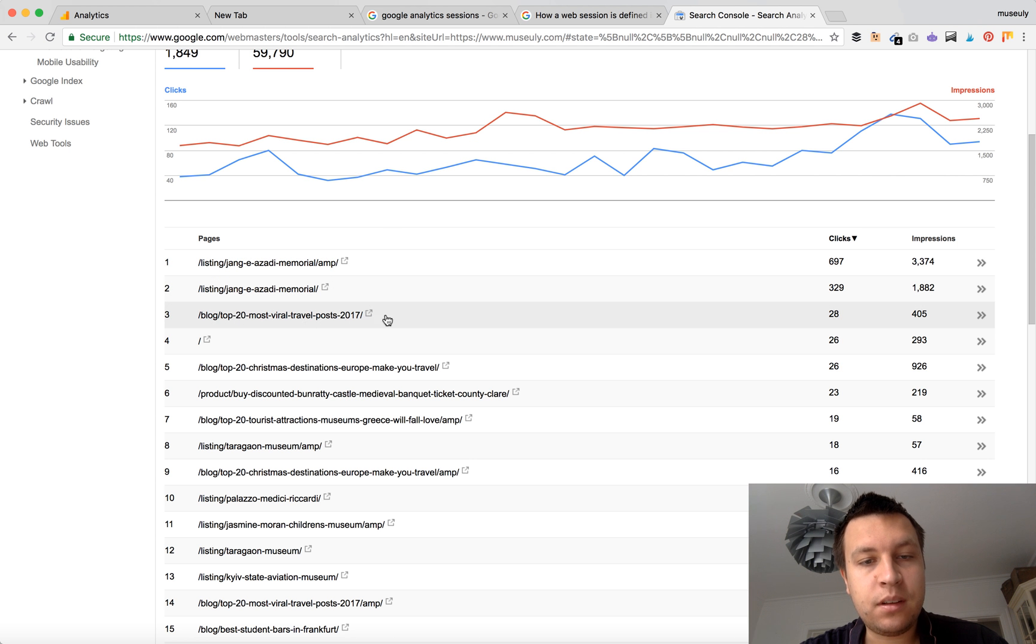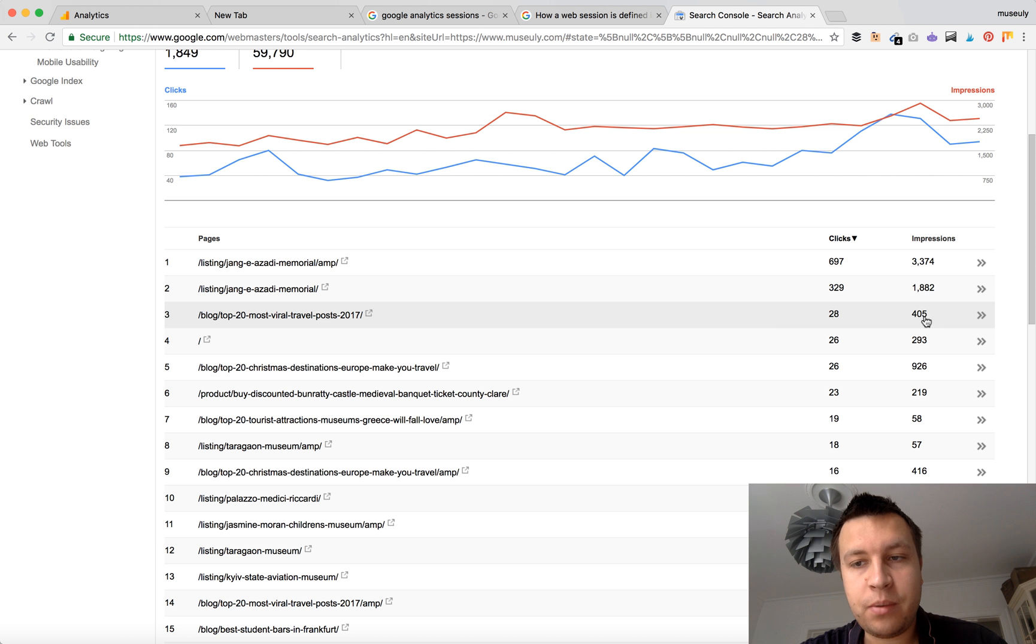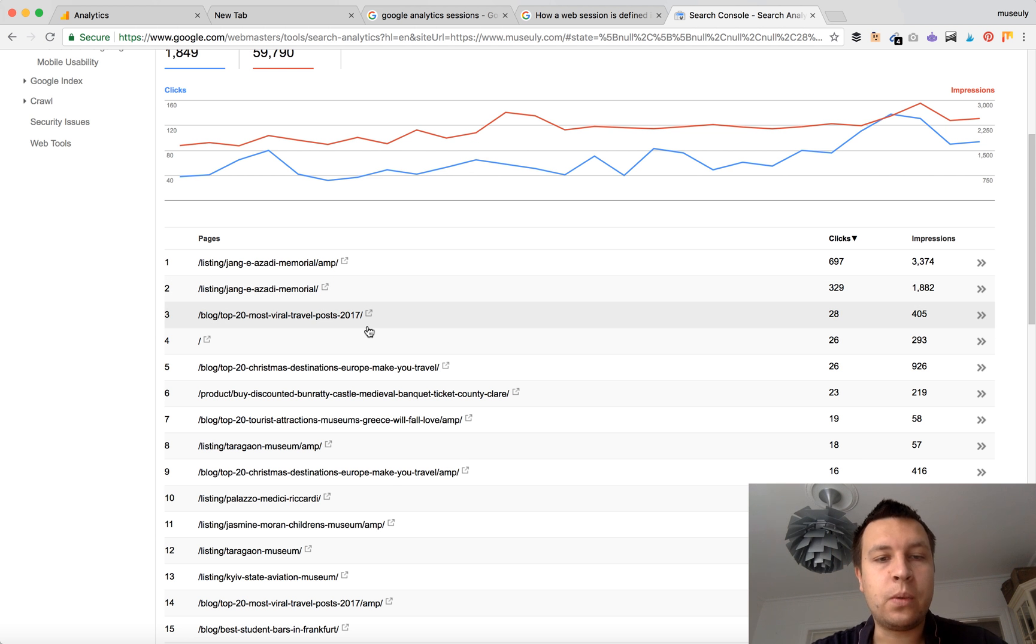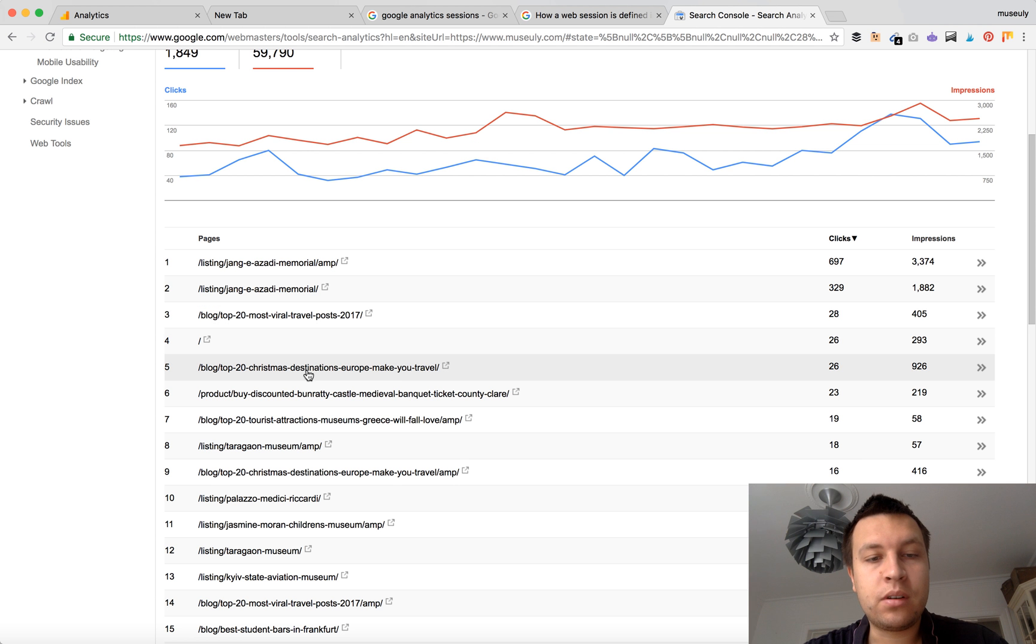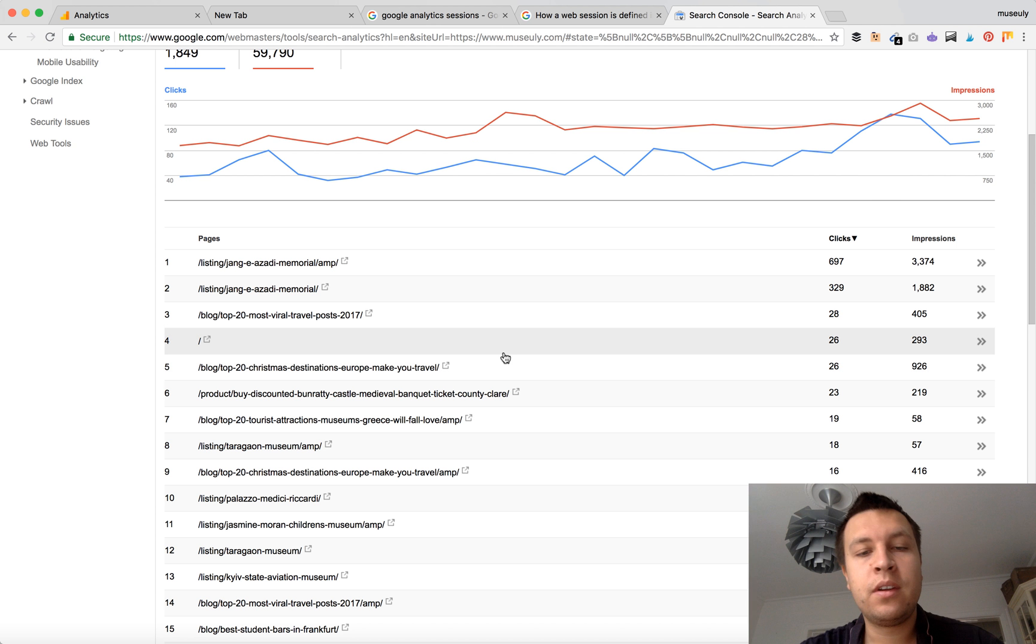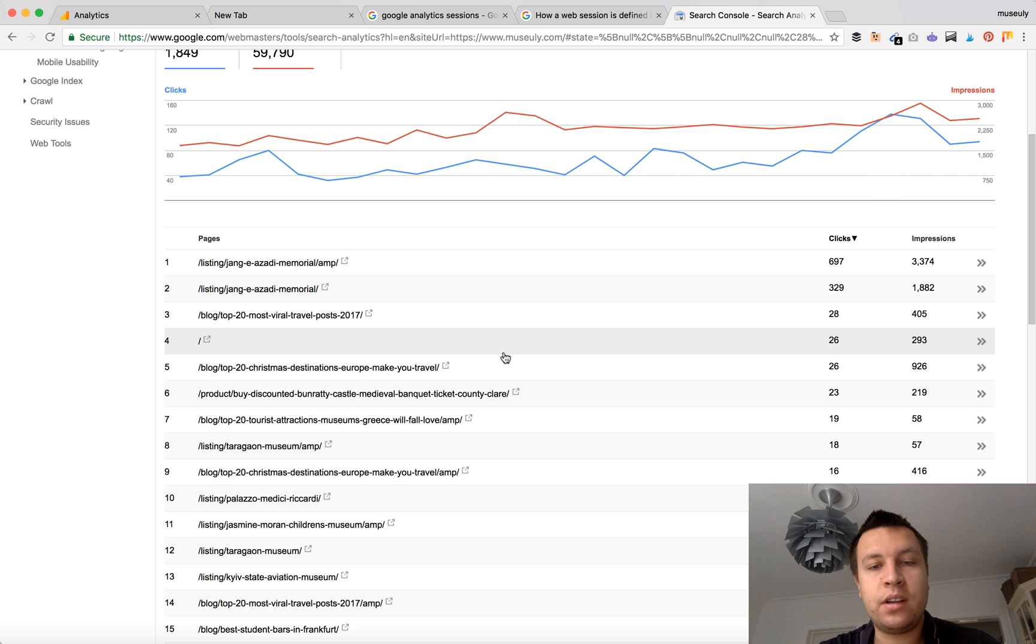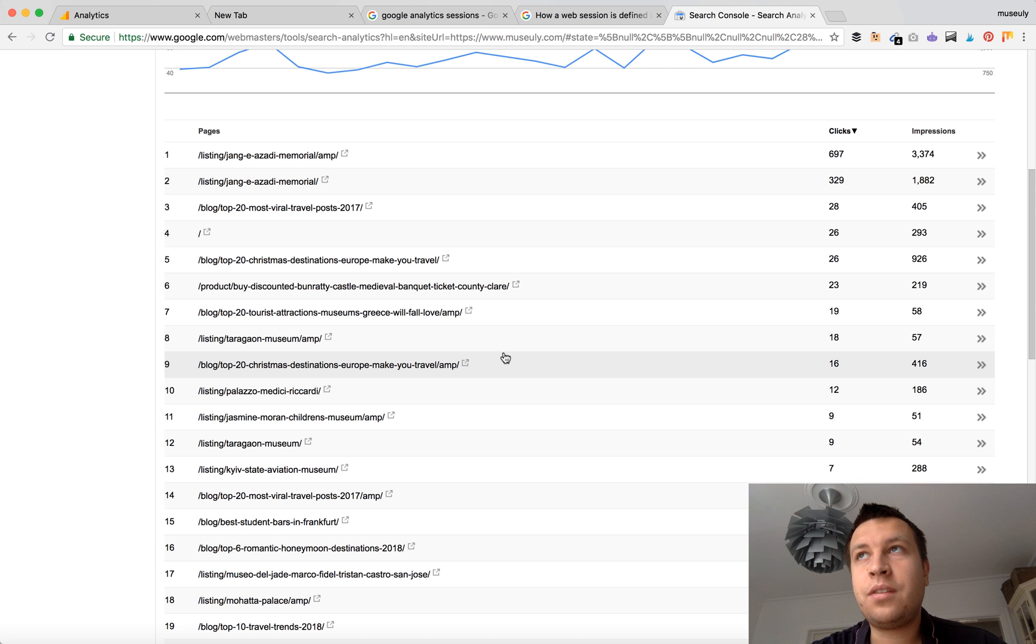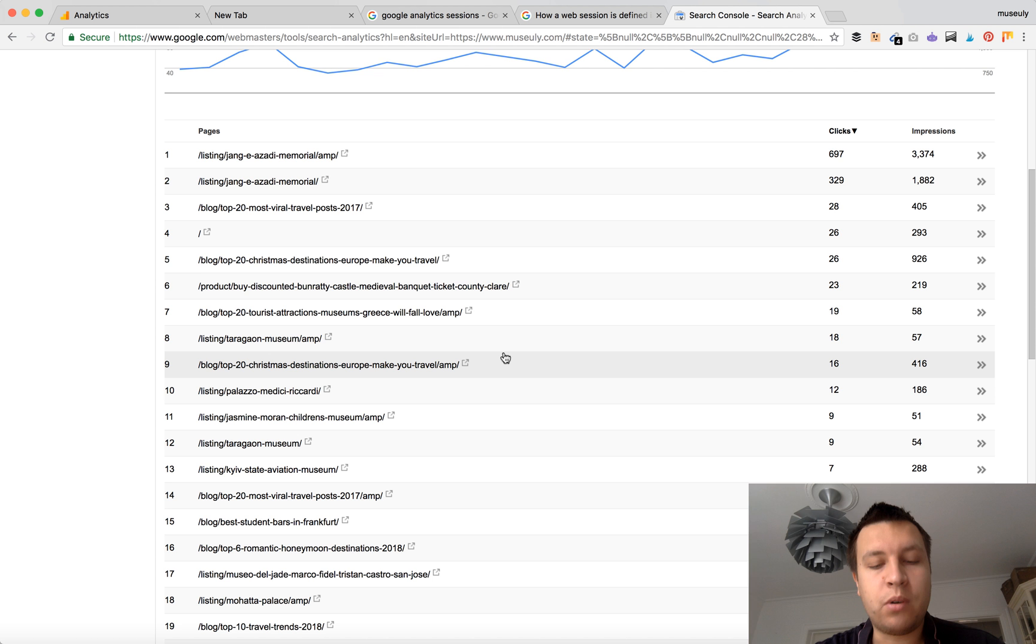If this blog is getting a lot of clicks, a lot of impressions, so basically maybe this keyword would be around some viral travel posts or top 20 Christmas destinations in Europe. Of course, it will be something about Christmas destinations in Europe. You will need to analyze your content. But this is, in my experience, the fastest way to have some overview of which keywords are ranking and getting clicks.